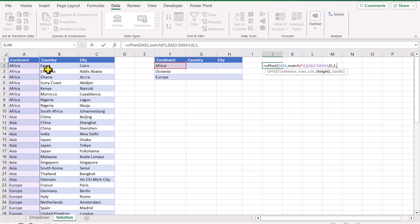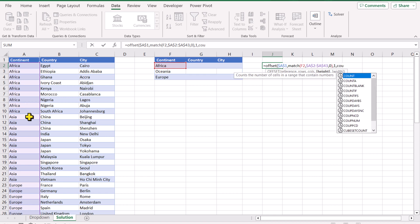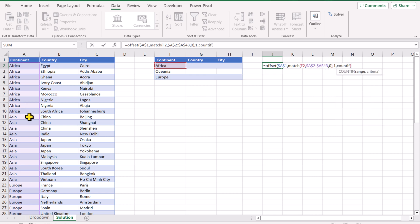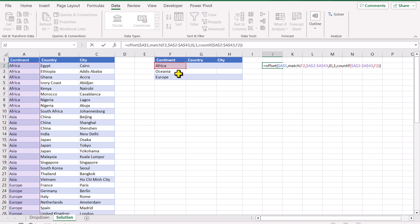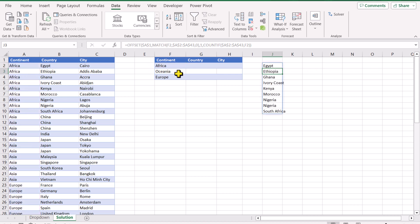For the height, how many rows you want? For example from this column, how many rows you want to return? In this case, this is Africa so we want 1, 2, 3, 4, 5, 6, 7, 8, 9. How can we use a dynamic formula? If we use the formula COUNTIF, select all the range, lock the reference, for the criteria I will simply select F2, close the bracket for COUNTIF, close the bracket for OFFSET, hit Enter, and this will filter column B whenever there is Africa on column A.